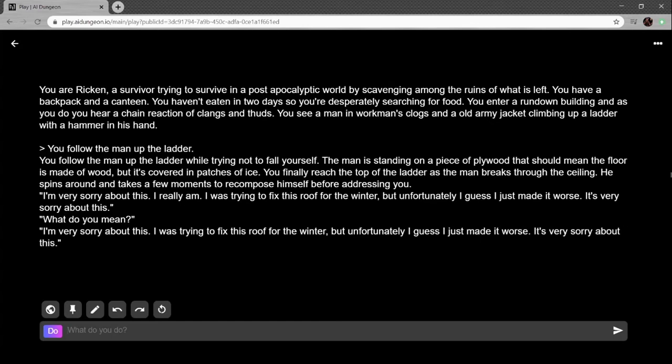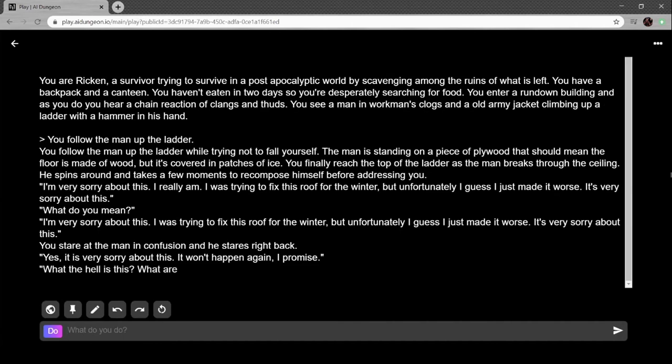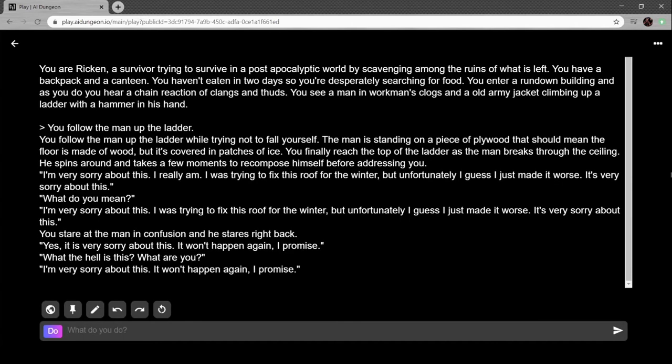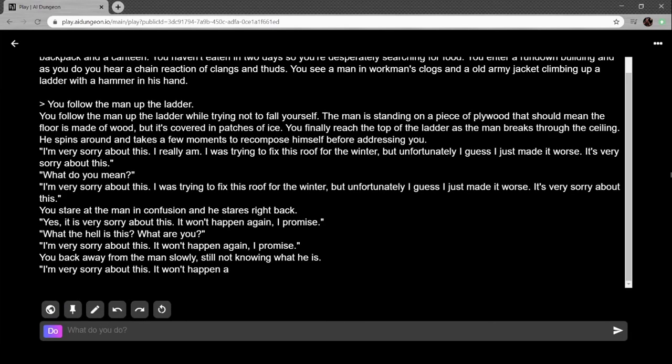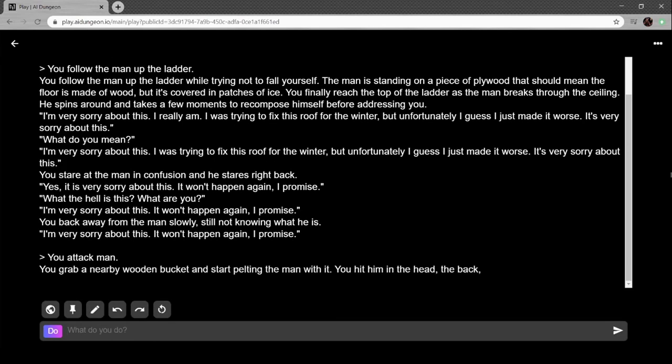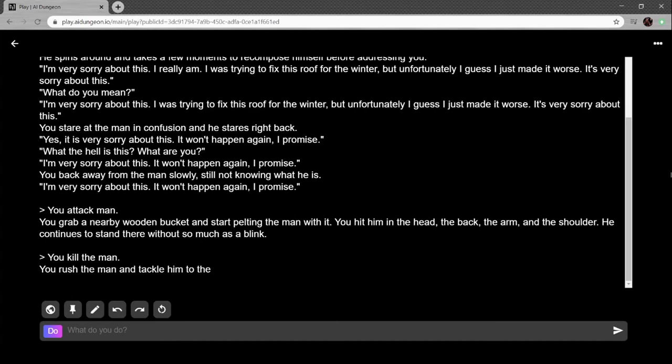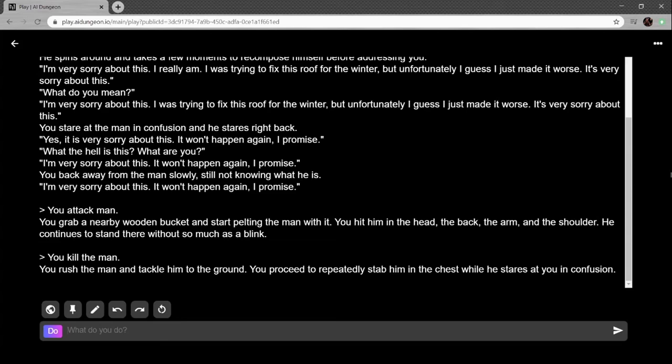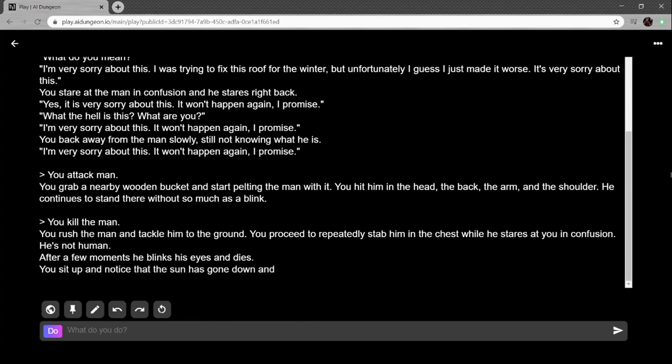'What do you mean I'm very sorry about this?' 'I was trying to...' 'Don't do this to me,' you stutter in confusion. He stares right back. 'Yes, it is very sorry about this. It won't happen again I promise.' 'What the hell is this? What are you?' I've entered into a time loop again. You back away from the man slowly, still not knowing what he is. You grab a nearby wooden bucket and start pelting the man with it. You hit him in the head, the back of the arm and the shoulder. He continues to stand there without so much as a blink. You rush the man and attack him to the ground. You stab him in the chest while he stares at you in confusion. Okay, normally this would be a weird AI thing, but maybe the apocalypse is supernatural. I'm so far in on this. He's not human. I know it.